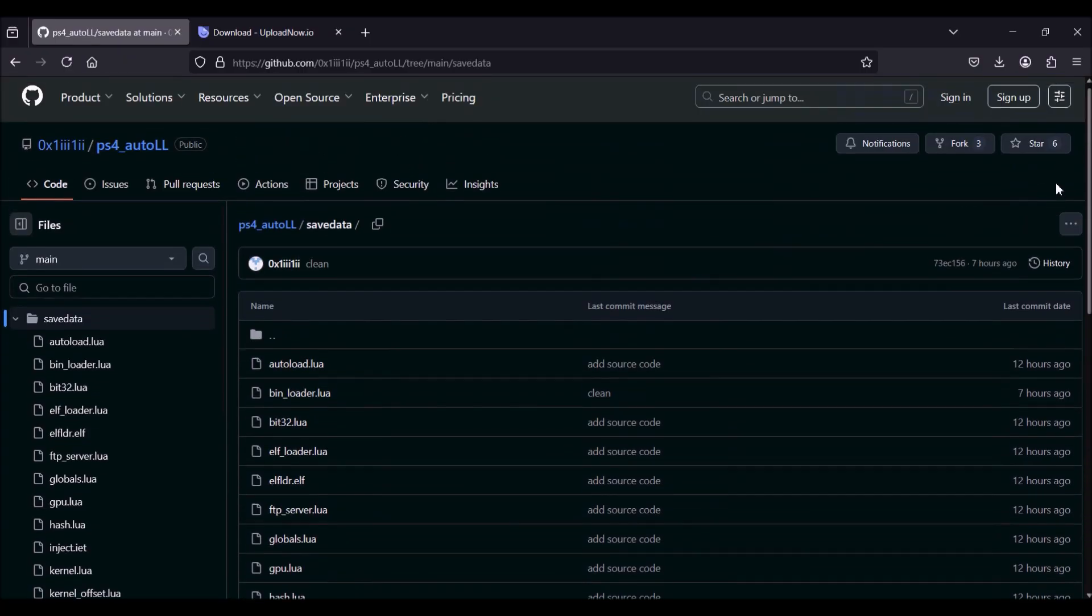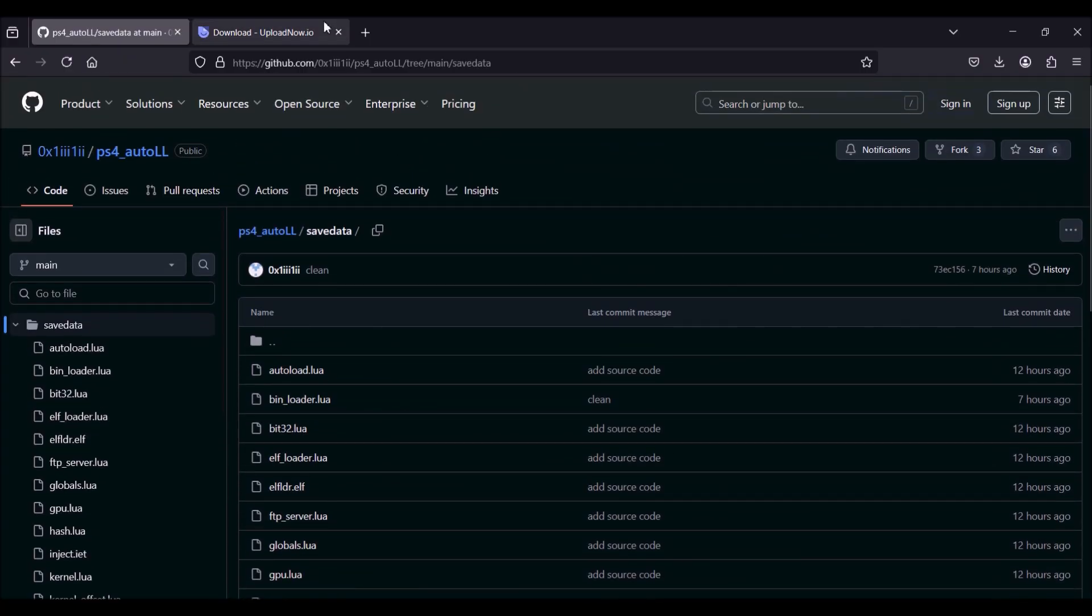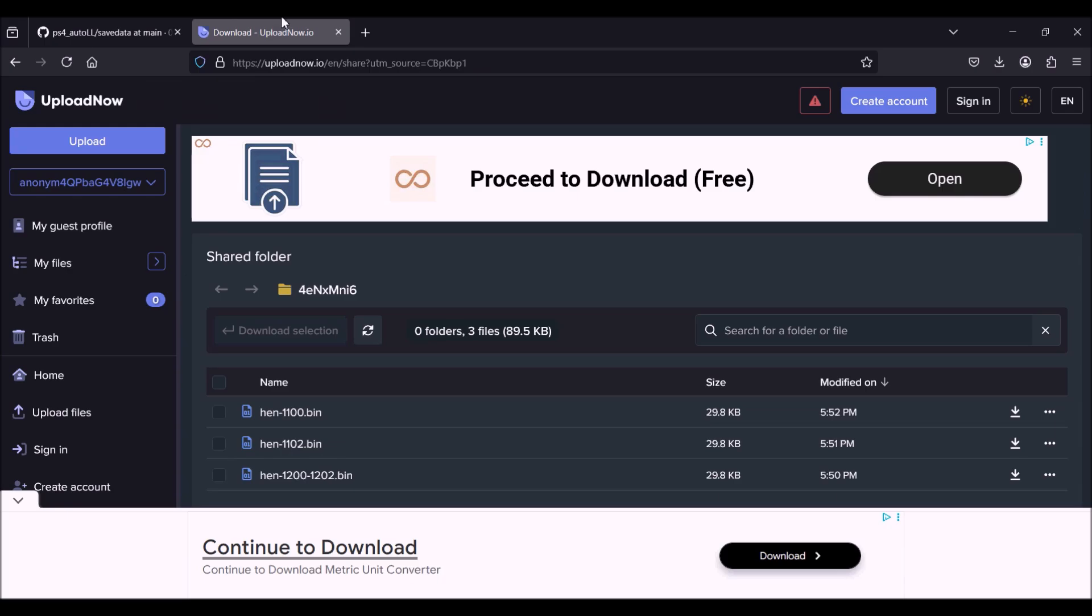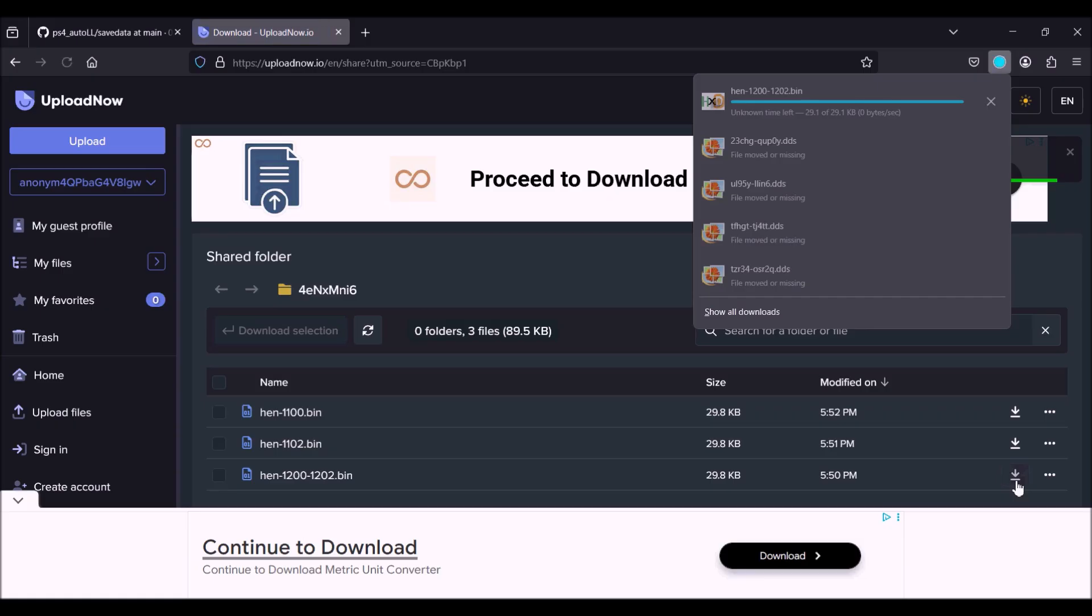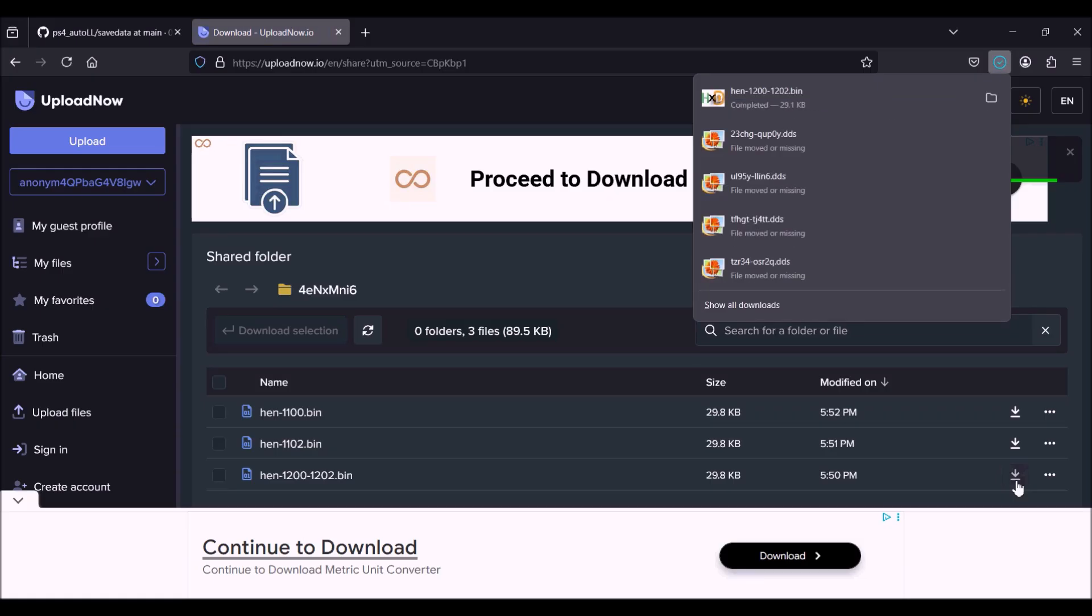In the beginning of the video you will see a GitHub. All you want to do is download it, and what you want to do is overwrite the save data onto your Lua game with this.